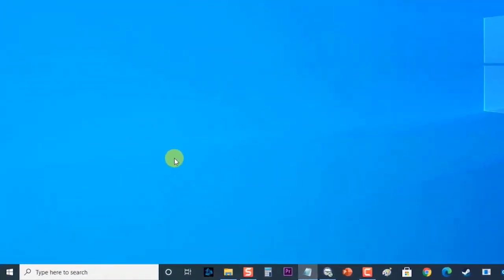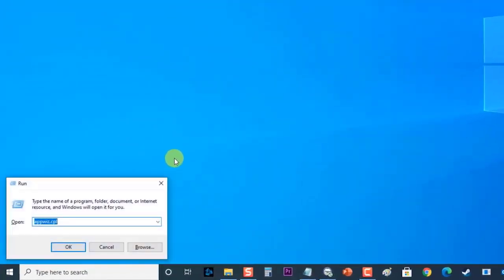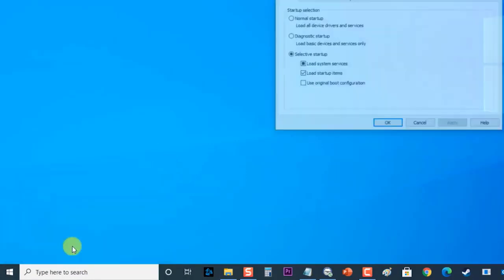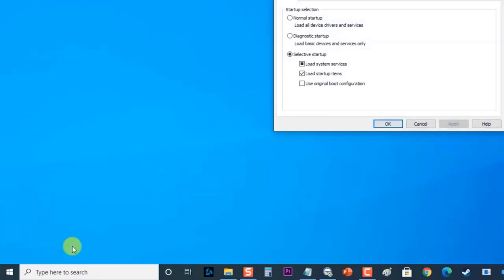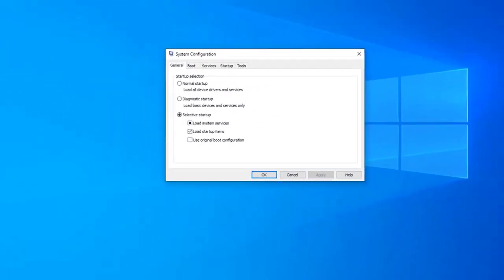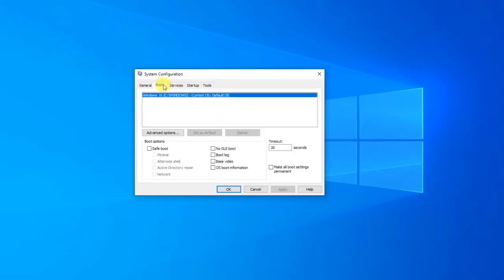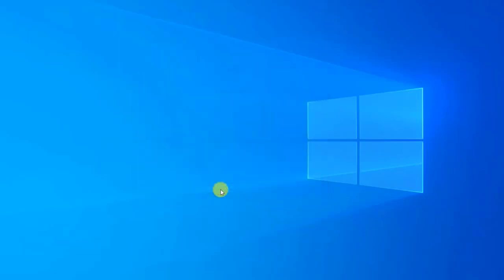First, press Windows Key plus R on your keyboard to open Run dialog box. Then at the Run dialog box type msconfig and press Enter or click on OK to open System Configuration section. At the System Configuration section click on Boot tab. Under Boot Options, check Safe Boot then click Apply to apply changes made. Then click OK to exit System Configuration.